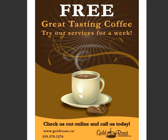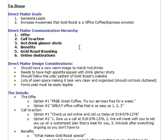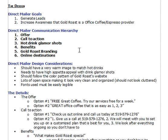For this video blog, I'm going to use a direct mailer I did for one of my customers, which you can see here. Here's an example of a communication hierarchy. The items that I want to communicate are listed in order of priority. The first thing I want to communicate was the offer, then the call to action, then some hot drink glamour shots, then the benefits of picking this particular supplier, the branding of the supplier, and the online destinations.